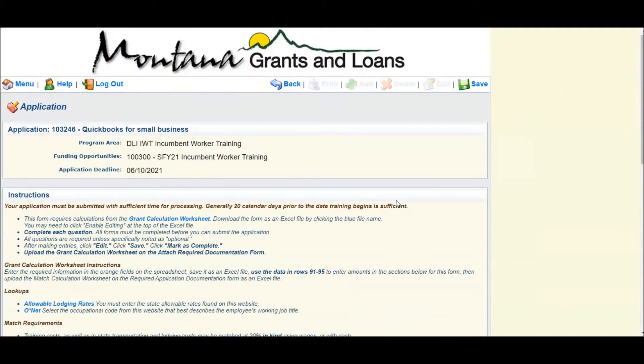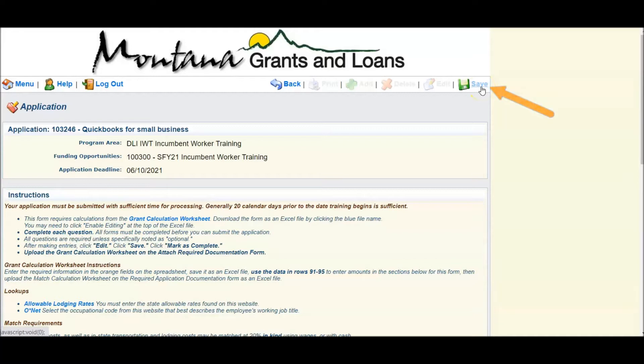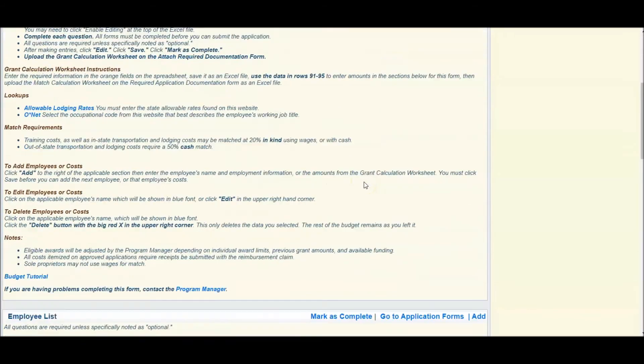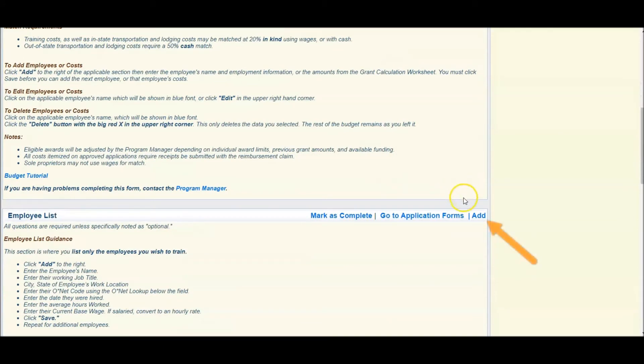When you are completed with this information, click Save. You will repeat this step for each individual who is requesting training funding by going back and selecting Add.